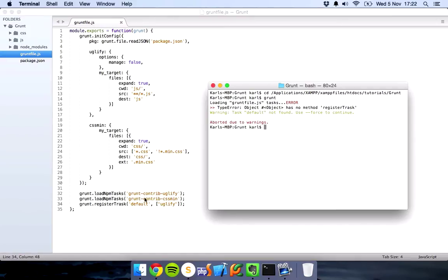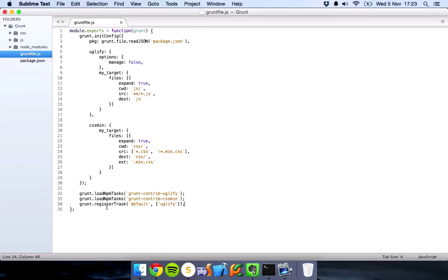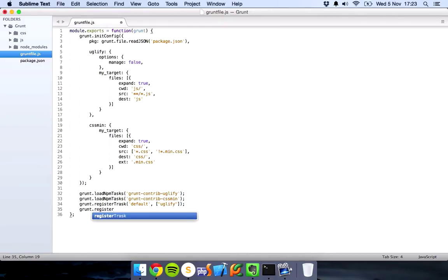Register task, let's see why. Warning task not found, let's have a look. Default uglify, uglify up here, options, try this again, register.